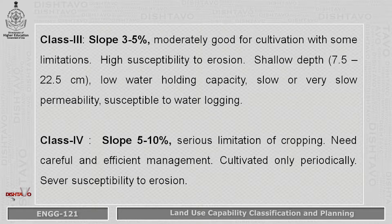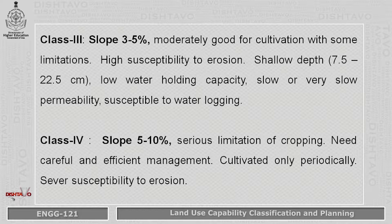Class 4 has a slope varying from 5 to 10 percent. Here the slope is increasing, and there is serious limitation of cropping. There is a requirement of careful and efficient management practices for growing crops.